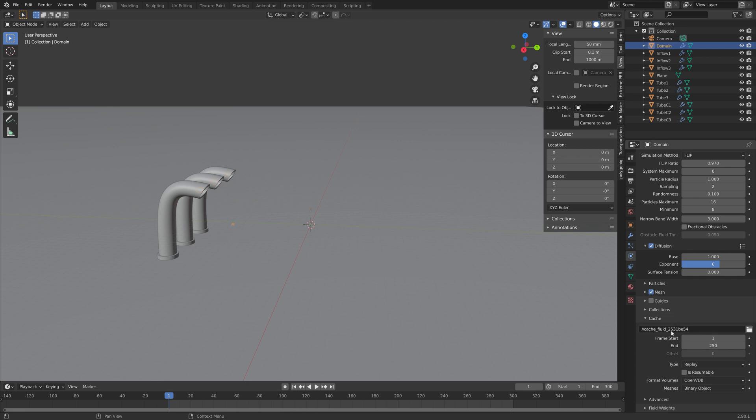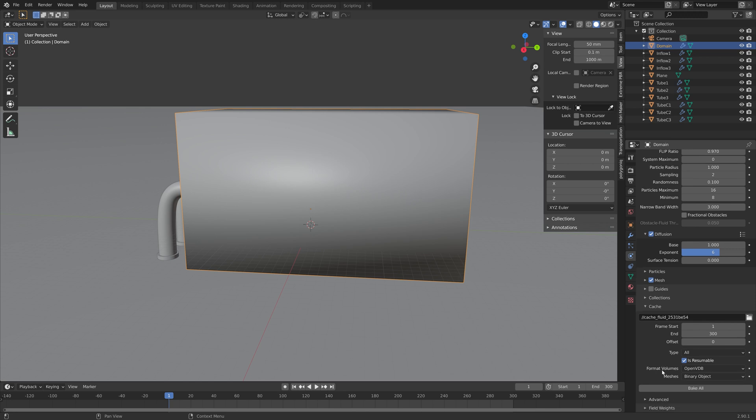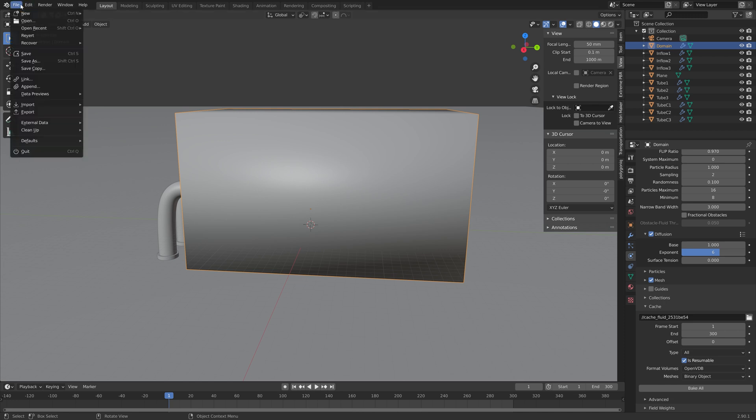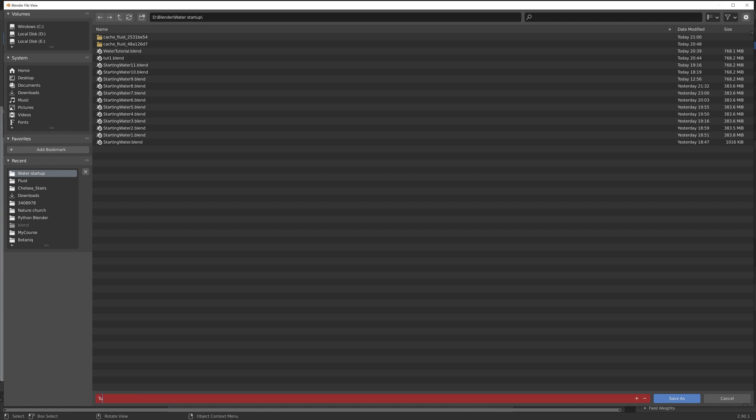And then enable mesh as well. I'll set the end frame to 300 for the simulation, and then set the type to all so that we can bake it. And then I'm also going to enable is resumable so that we can pause the simulation and continue later on if we want to. And then let's save.